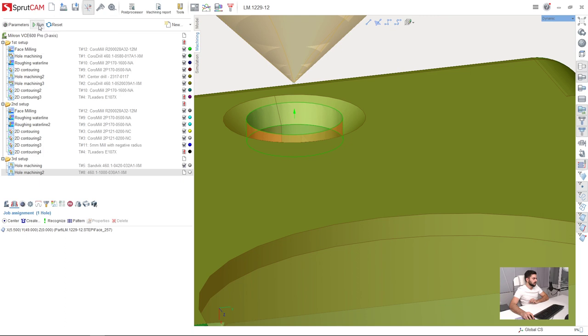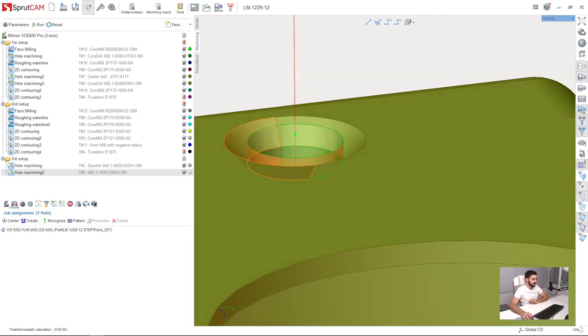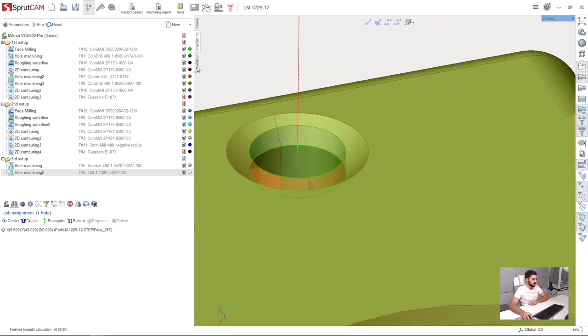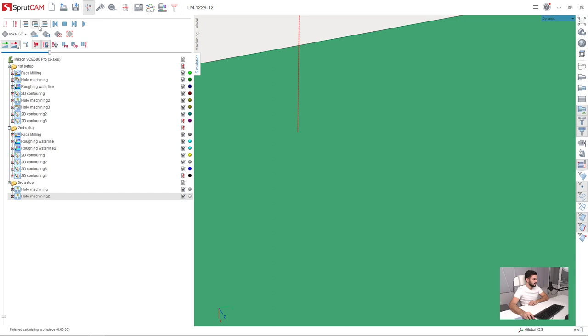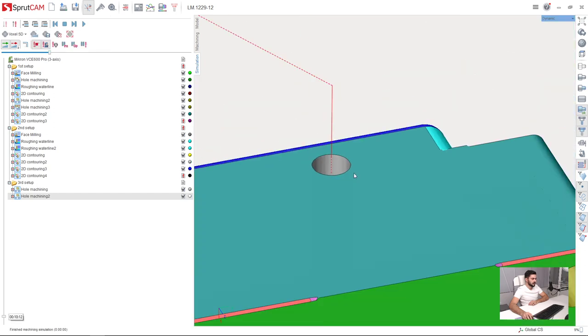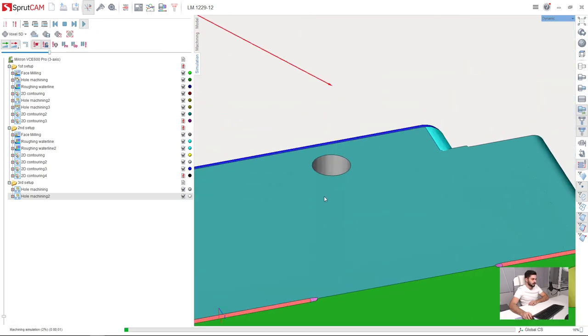But if I press run, I can see on the simulation that just reset the workpiece. Simulate up to current operation. I can see that nothing is happening.